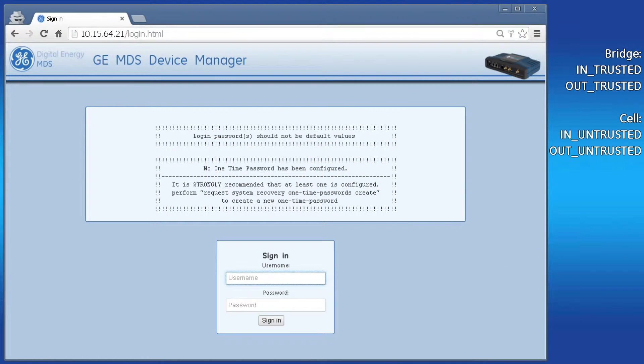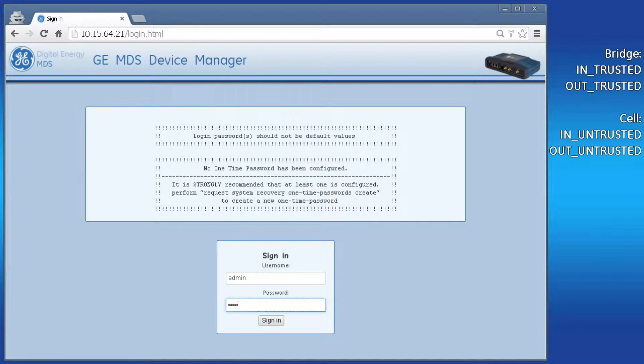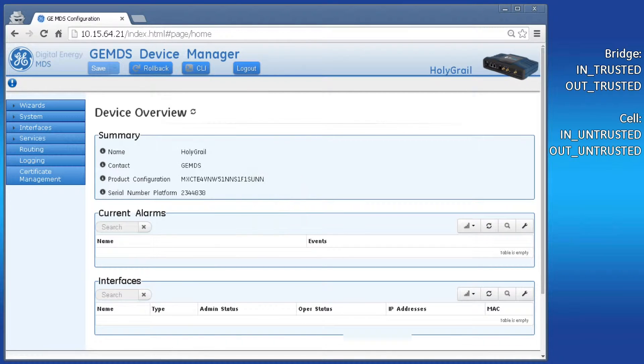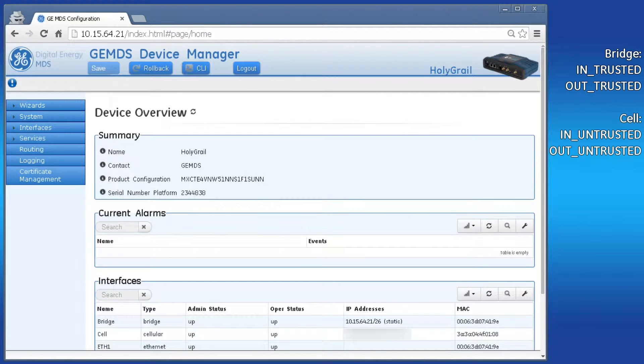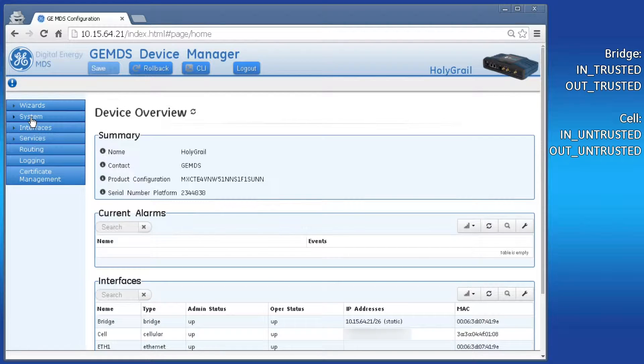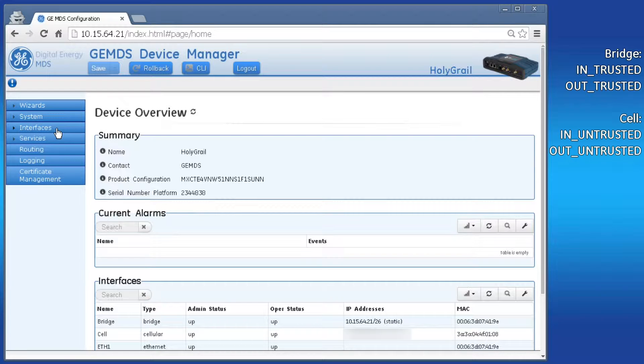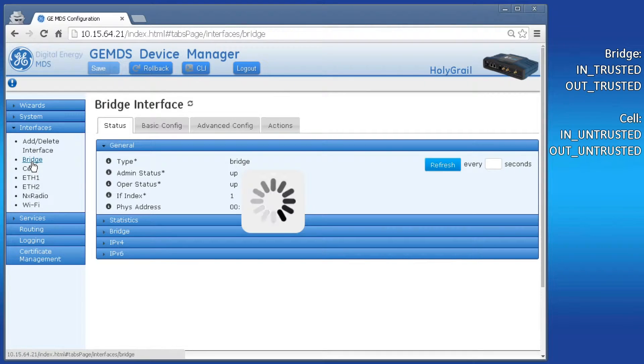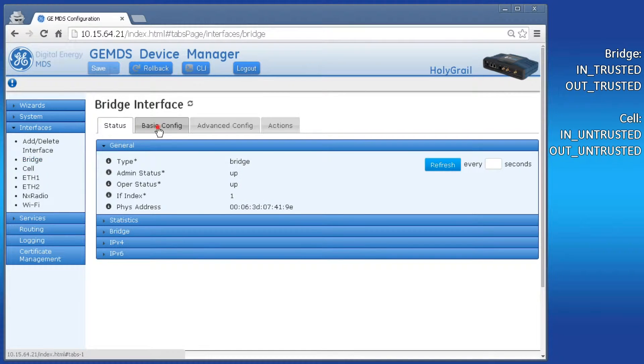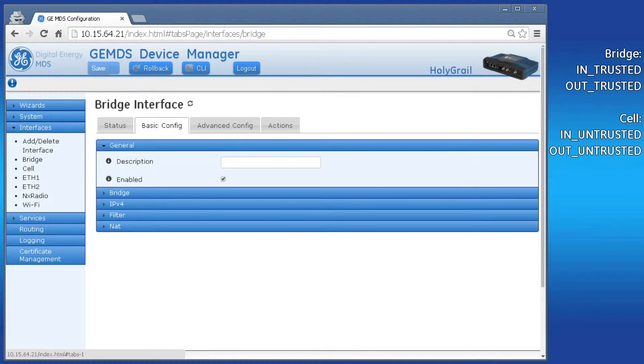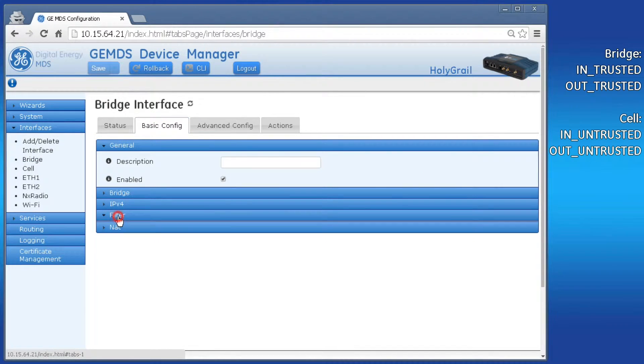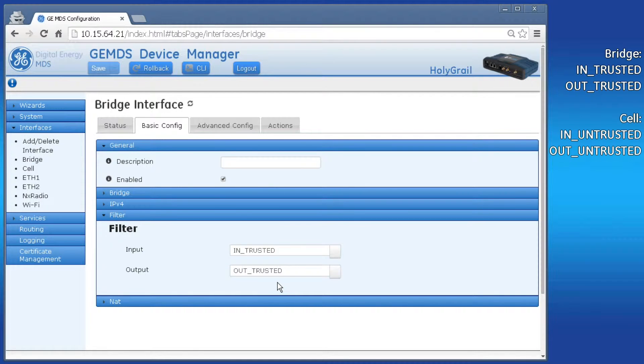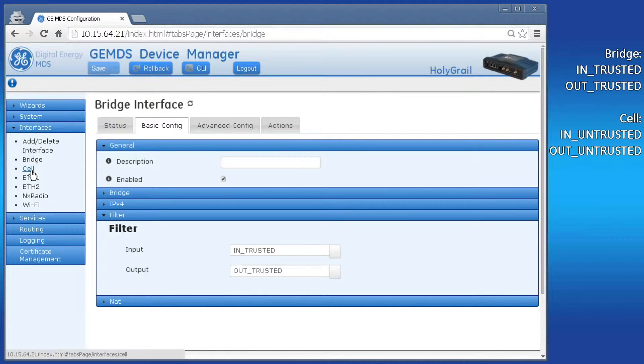To configure this using the web interface, navigate to the unit's web GUI and log in as the admin user. The first thing you should determine is what firewall filters the bridge and cell interface are using. Navigate to the interfaces, then bridge, basic config, then filter. Take note of the filters the bridge is using. Repeat this for the cell interface.